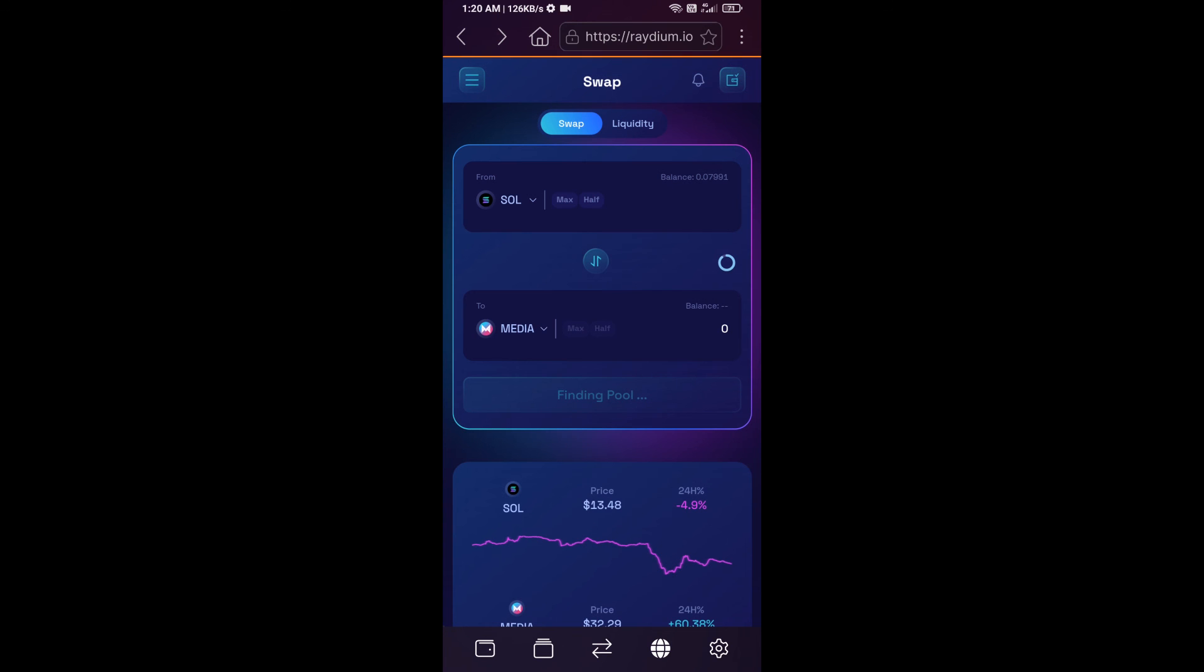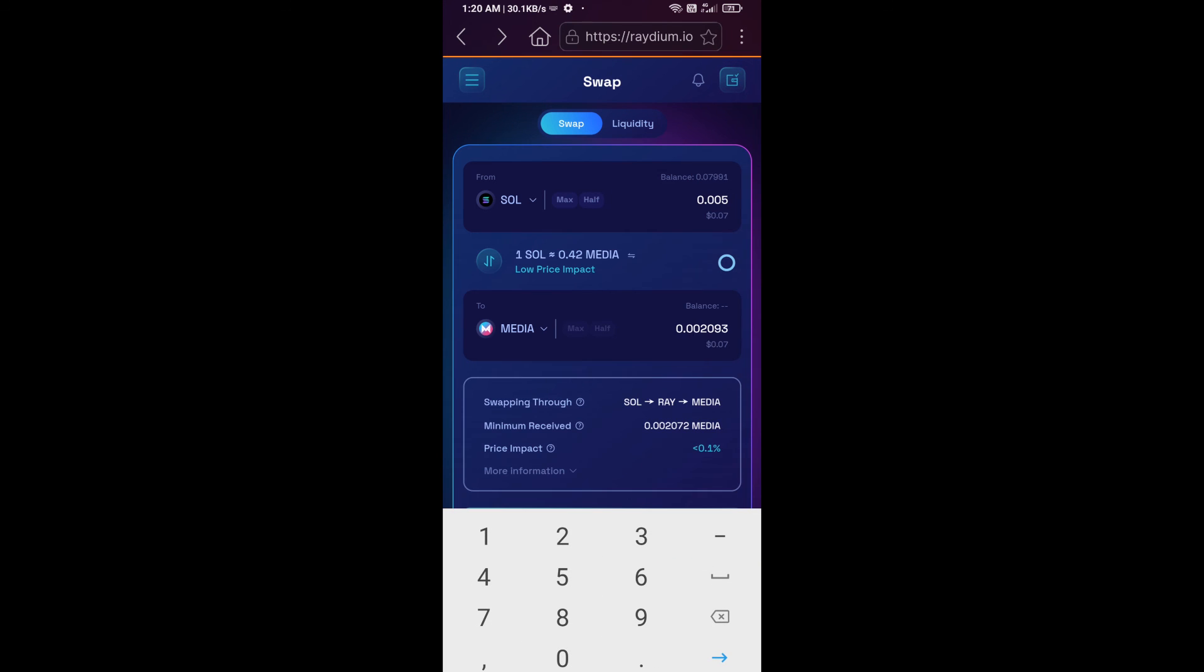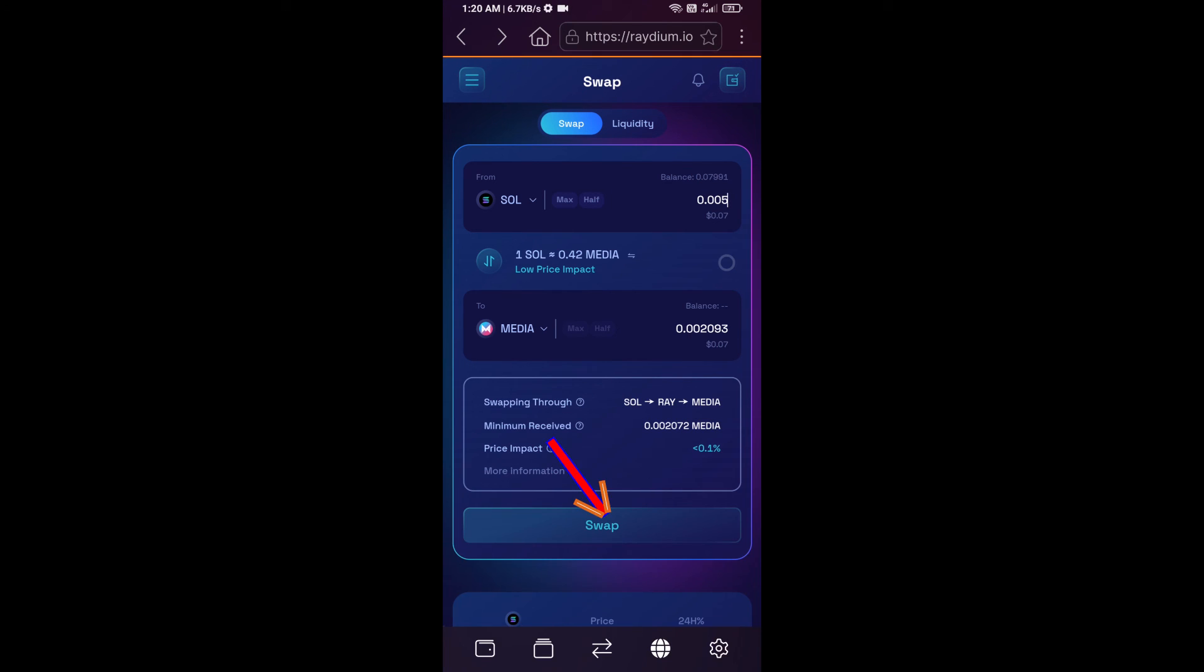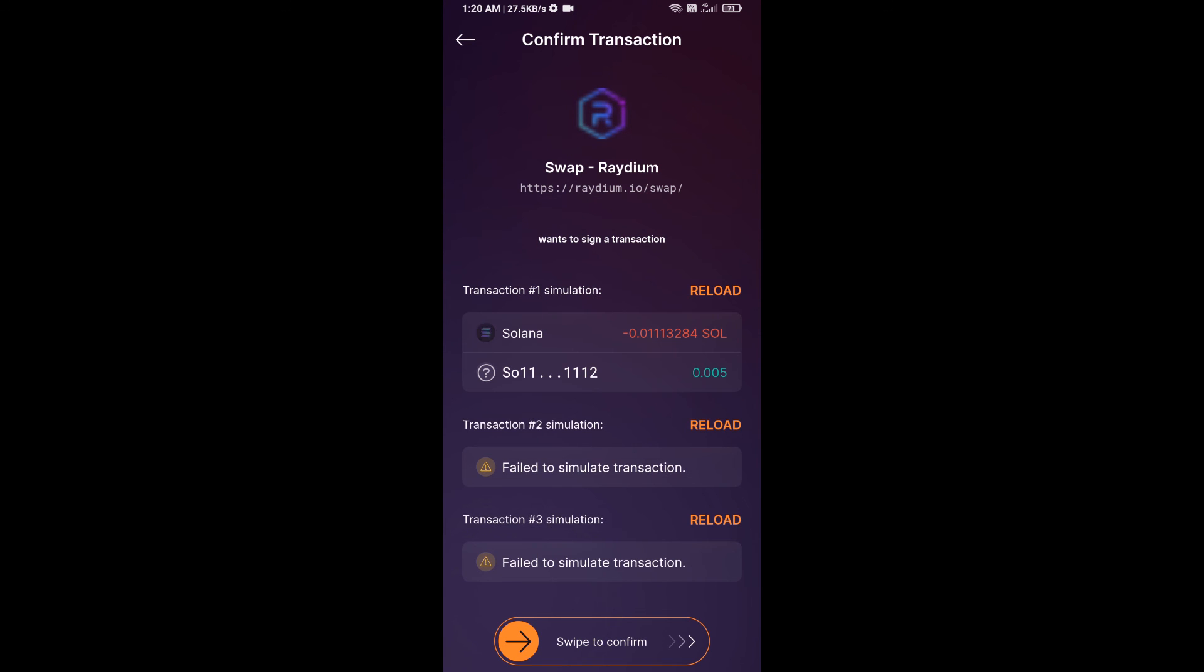And here you will enter number of SOL and click on swap. Here you can check transaction fee, and finally you will do swipe to confirm.